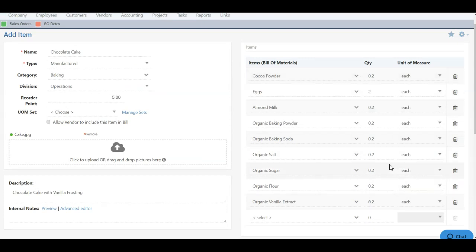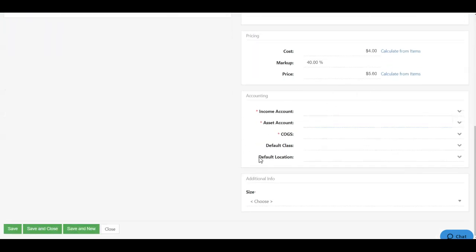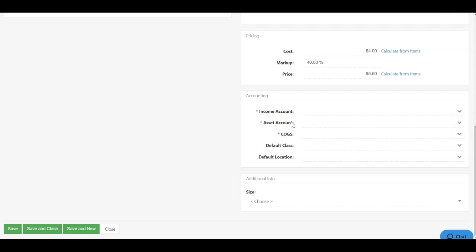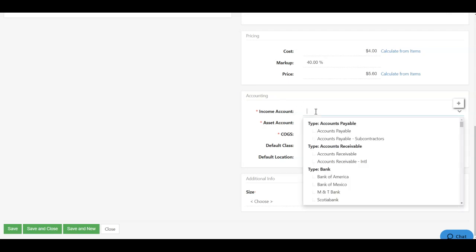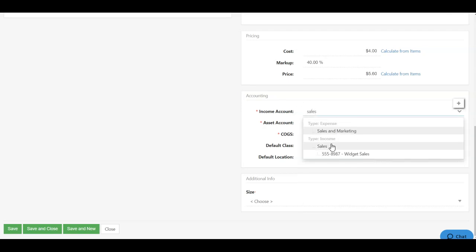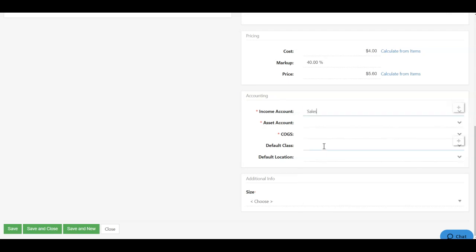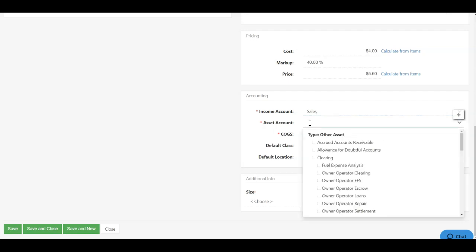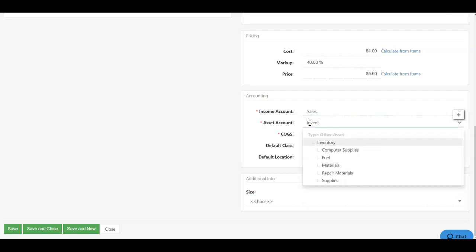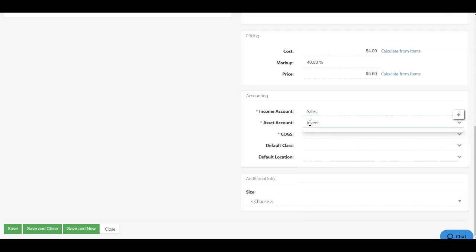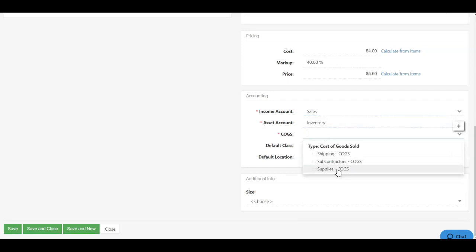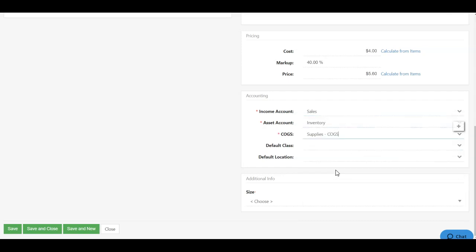Now I have my accounting section. And here I can choose an income account, an asset account, and a cost of goods sold account. The reason why you need these particular accounts is because once the item is built, it is effectively an inventory item, which means it has a value on your inventory asset account. You incurred cost to build that item, and you're going to sell it, which is going to generate you income. And that's why you have those three particular accounts. So I am going to associate this with my sales account for income. I'm going to associate this with my inventory account for my asset and my cost of goods sold. I'm going to label this as supplies. And then I'm good to go.